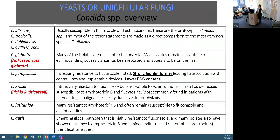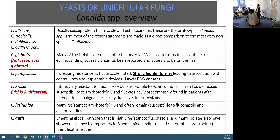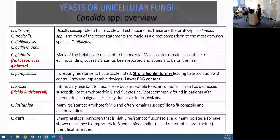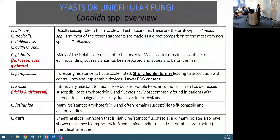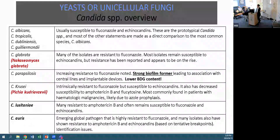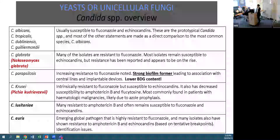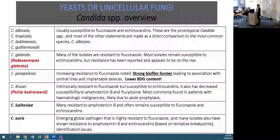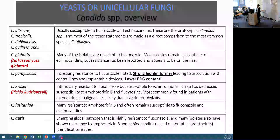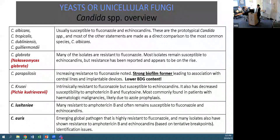With Candida krusei, which has also recently undergone taxonomic review and is now known as Pichia kudriavzevii, it is intrinsically resistant to fluconazole, usually susceptible to the echinocandins, and may have decreased susceptibility to amphotericin B and flucytosine. It is most commonly found in patients with haematologic malignancy, likely due to azole prophylaxis.